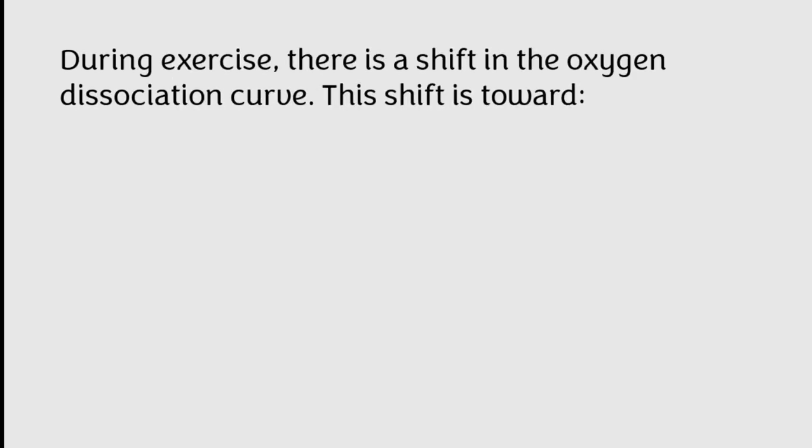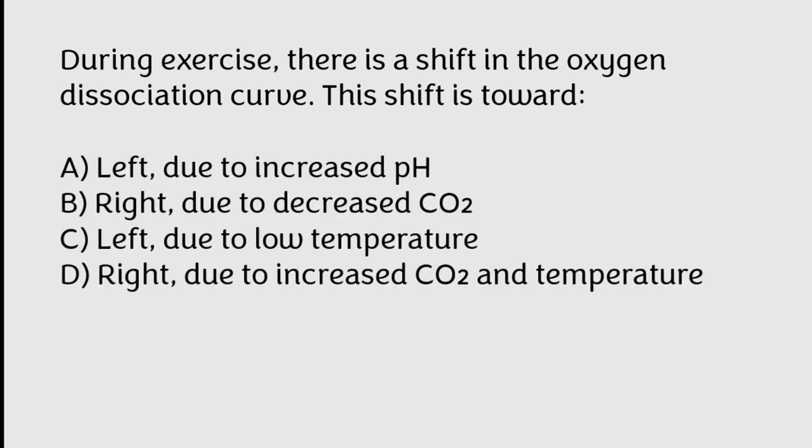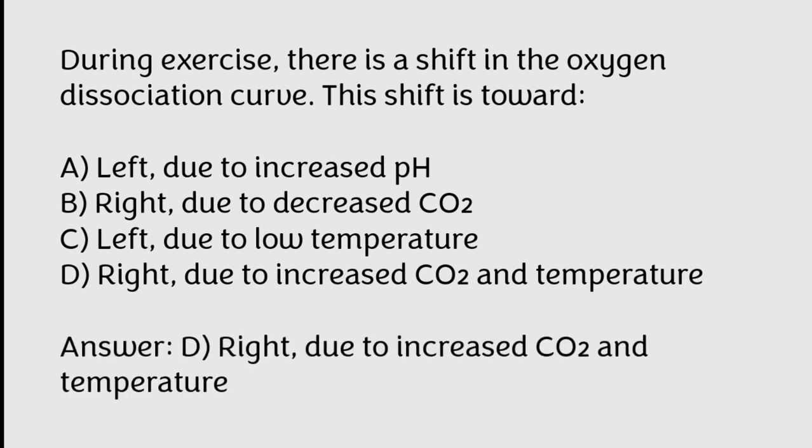During exercise, there is a shift in the oxygen dissociation curve. This shift is toward left due to increased pH, right due to decreased CO2, left due to low temperature, right due to increased CO2 and temperature. Correct answer is Option D, Right due to increased CO2 and temperature.